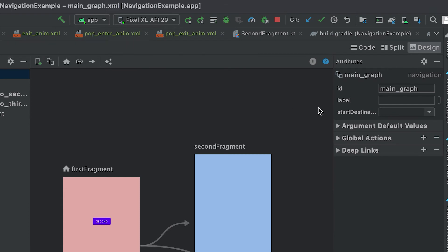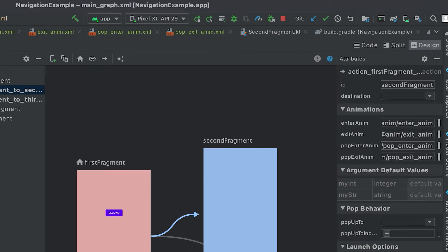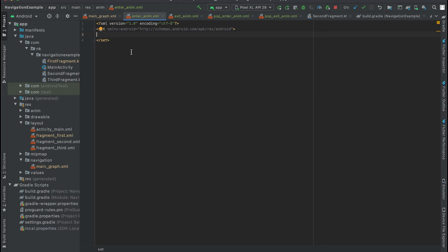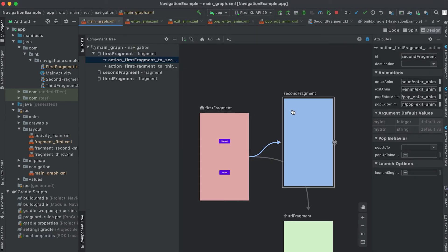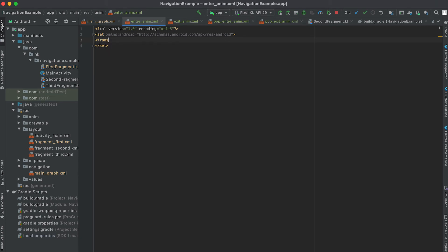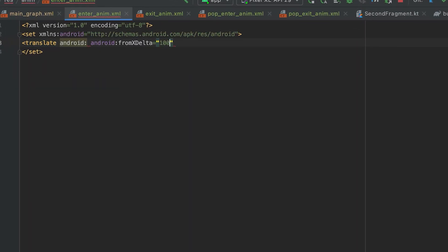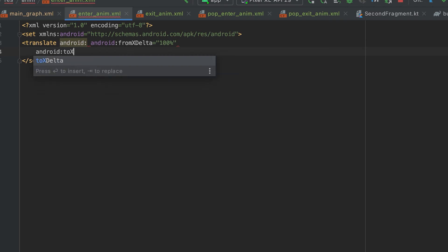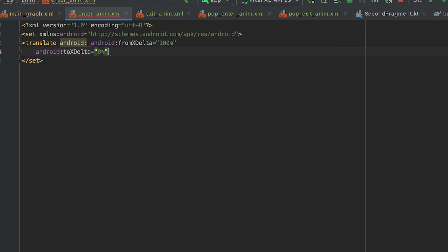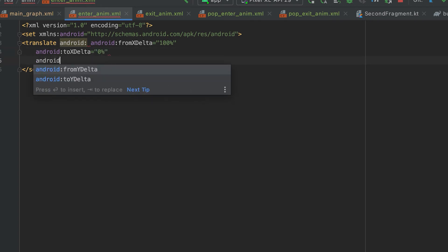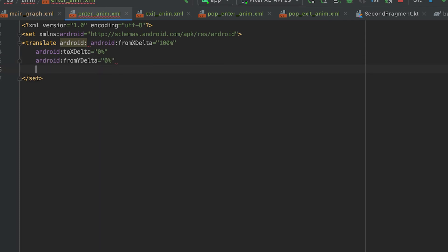Now let's add our animation code. Open the enter_anim file. Inside the set element we need to add a translate tag. The enter animation is called for the second fragment — it will move into the nav host from right to left. So we set 'android:fromXDelta' to 100% and 'android:toXDelta' to 0%. We also set 'android:fromYDelta' to 0% and 'android:toYDelta' to 0%, since there is no vertical movement.